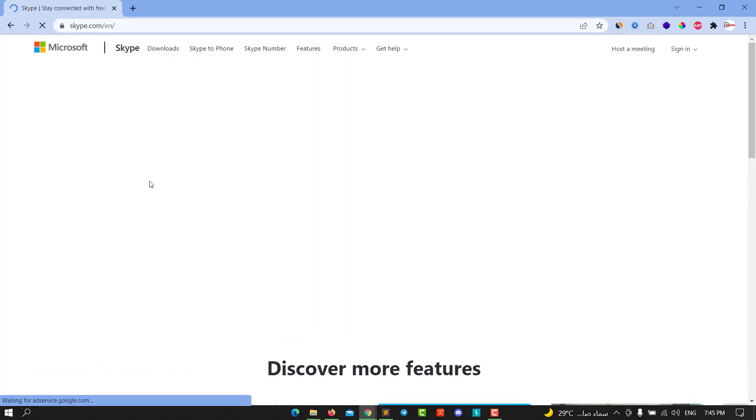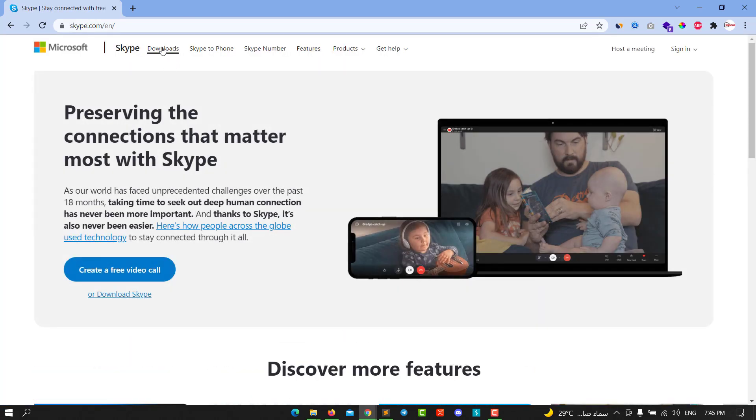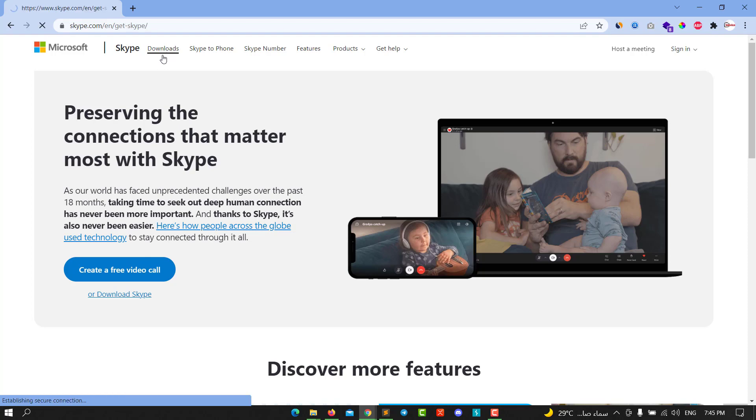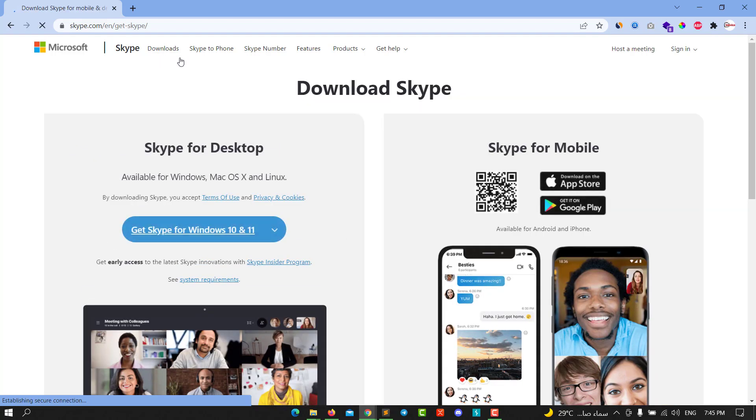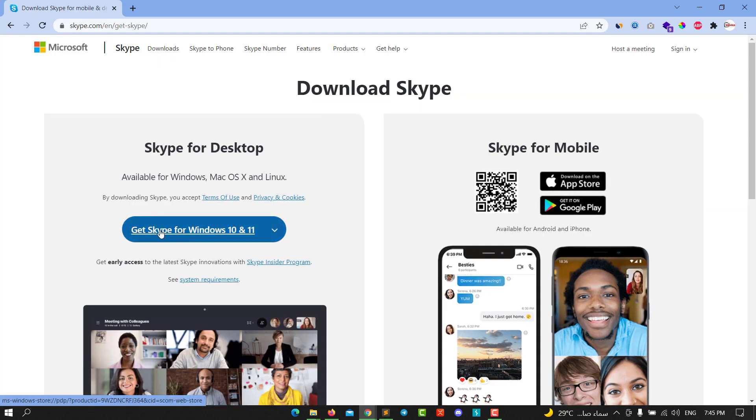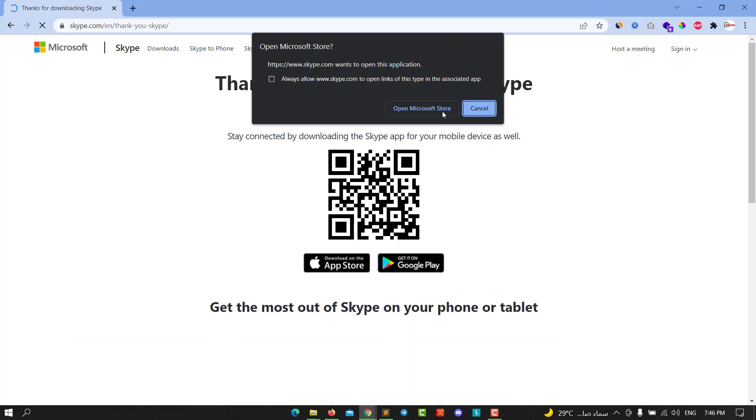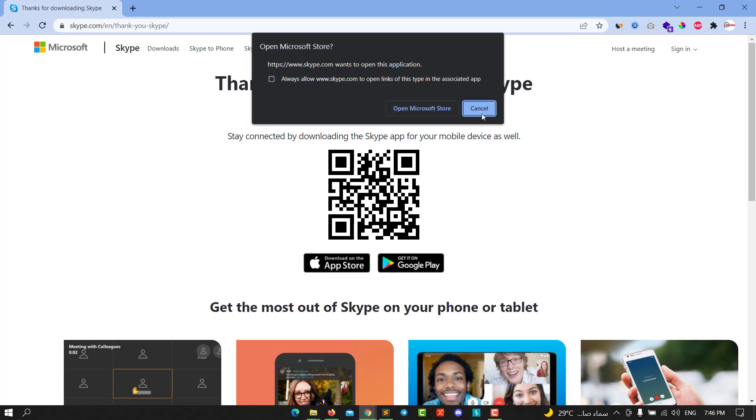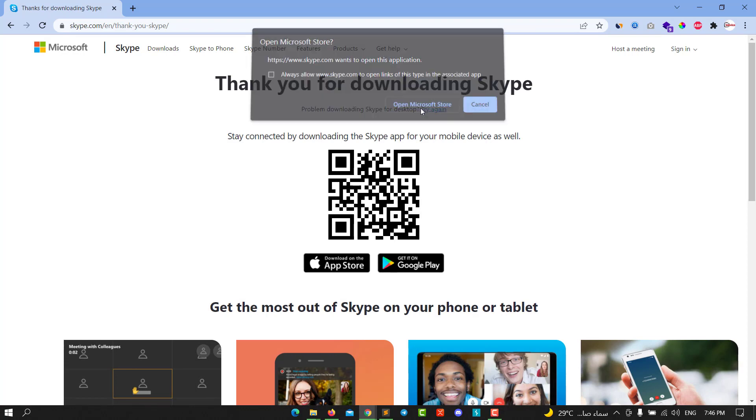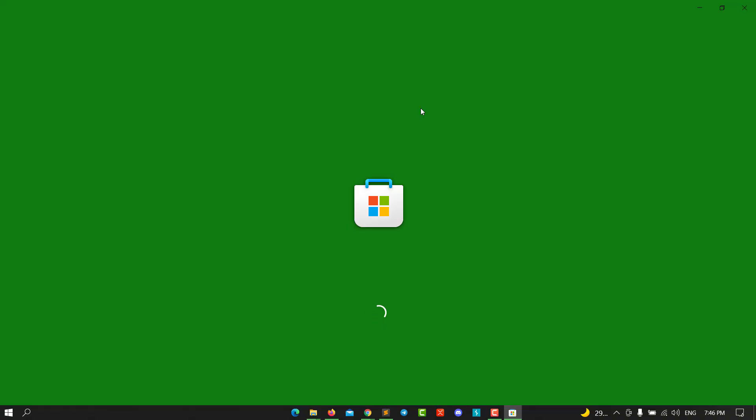Wait for a second, then go to the download section. Download 'Get Skype for Windows 10 or 11' and open the Microsoft Store. Wait for a second.